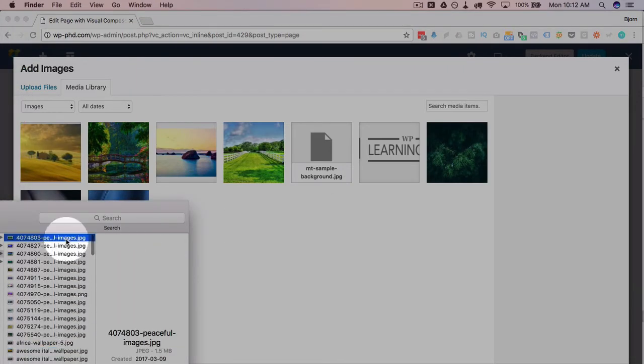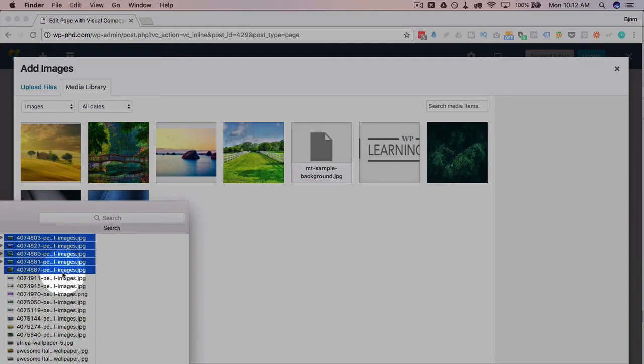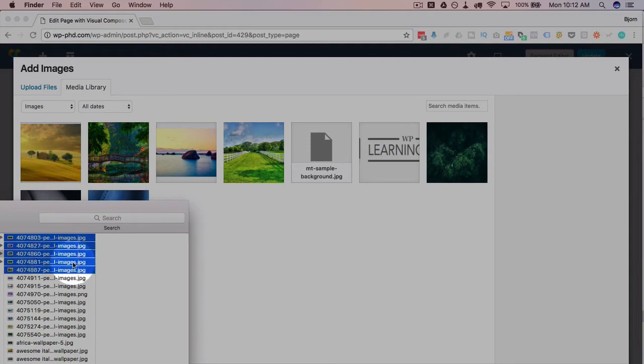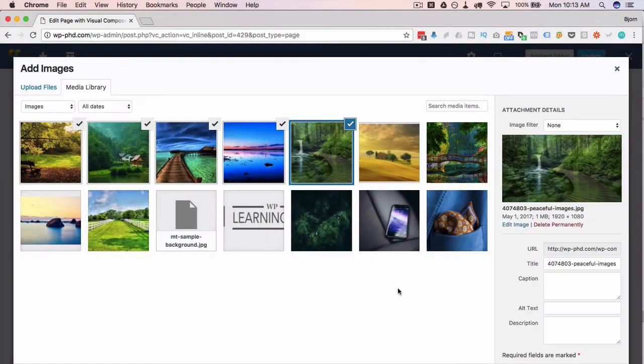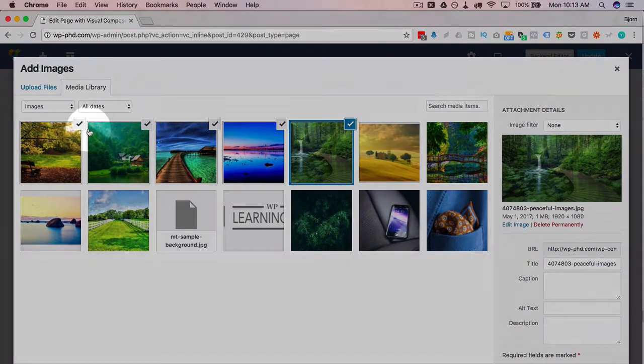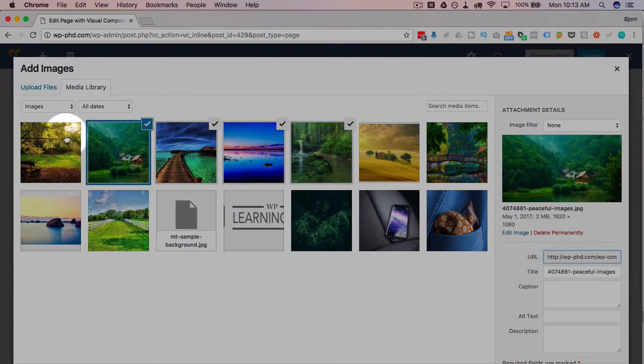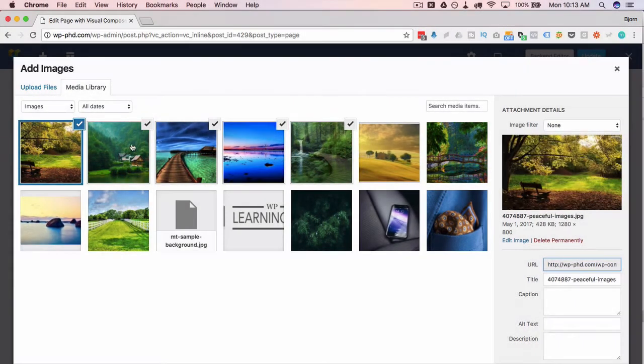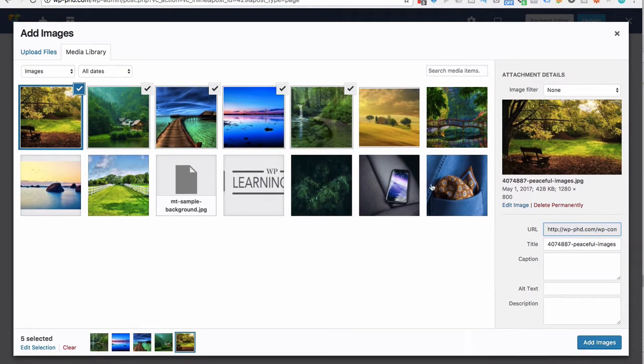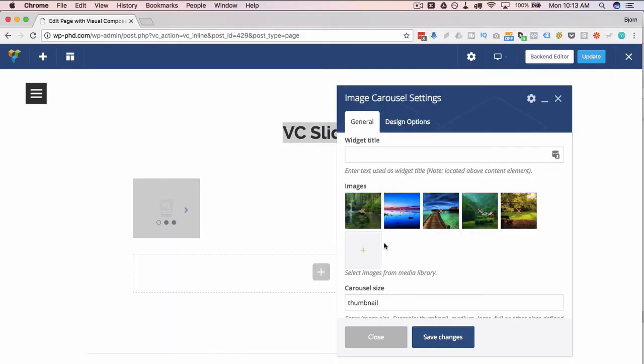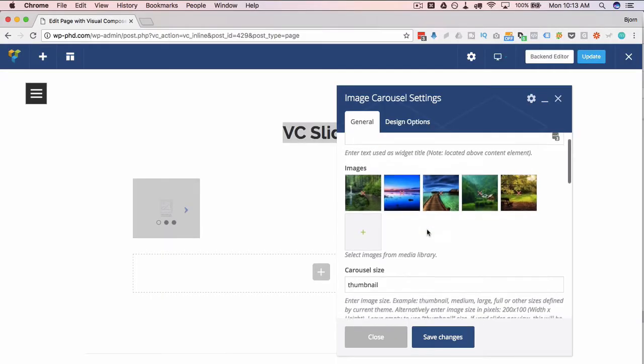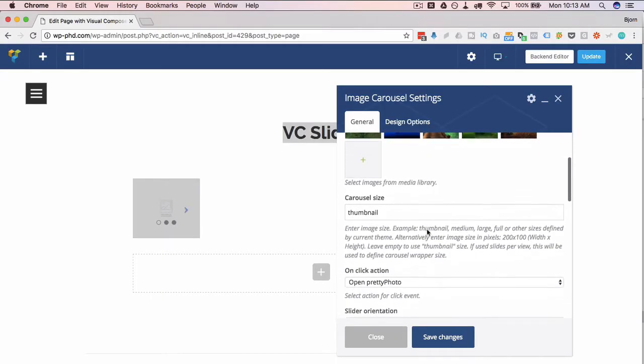Just upload all of those. All our images uploaded. You can check and uncheck these boxes up here if you want to choose other images or deselect images. I'm going to choose all five of these and then click on the add images button in the bottom right. And now we have them all in here and then we do some settings.